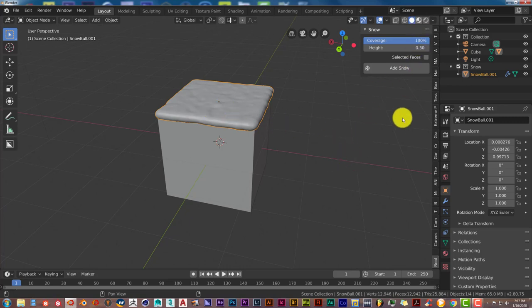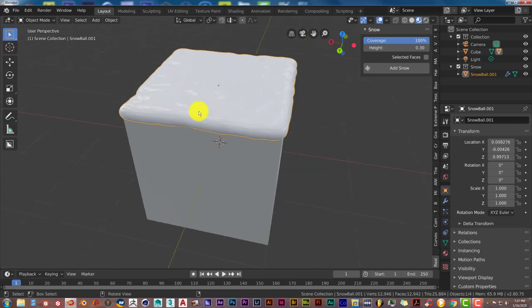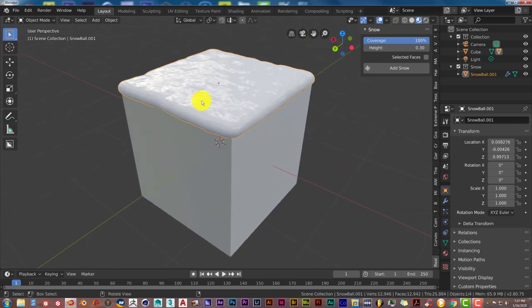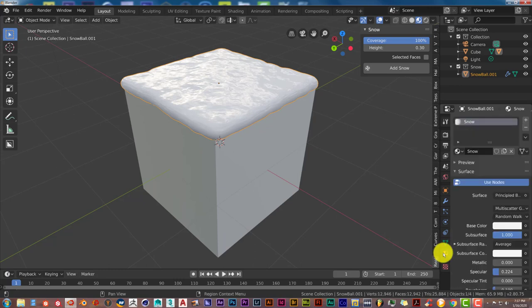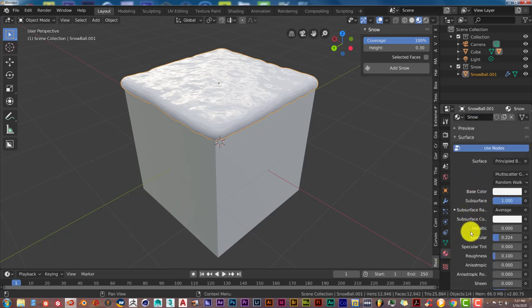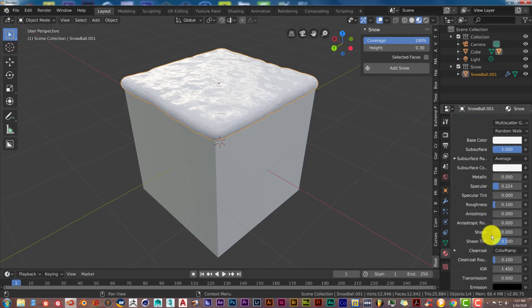And you can see it glistens. There's texture to it and everything, so this is great. It's easy. You can even adjust the parameters for the snow in terms of the texture, which is also great.